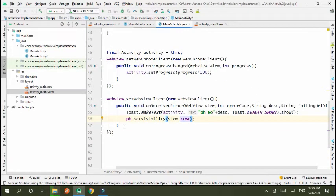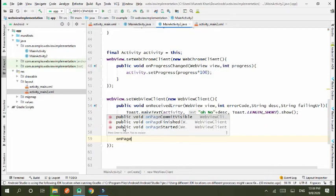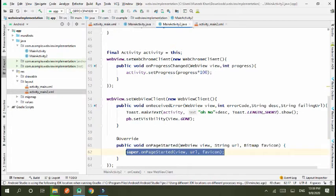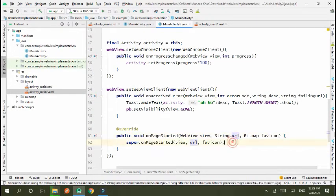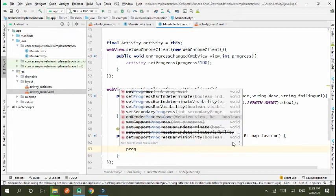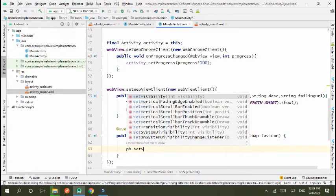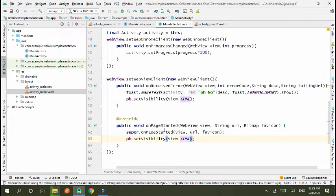Now another function is onPageStarted. In this function, super, and progress pb.setVisibility gone. This will occur when page started and our progress bar visibility is gone.